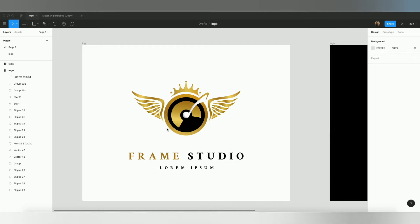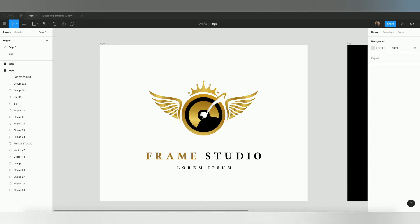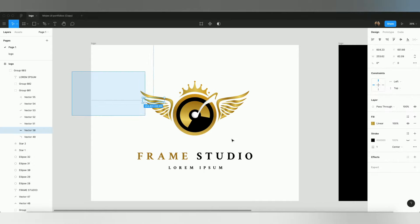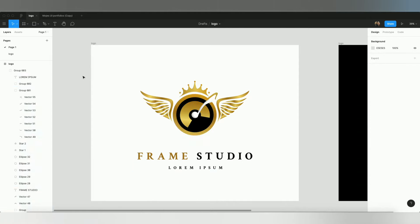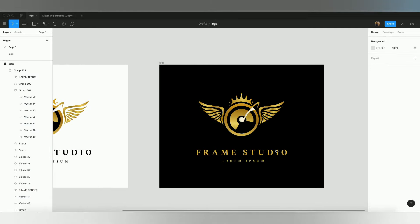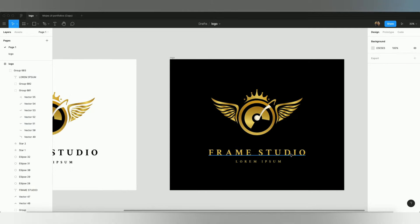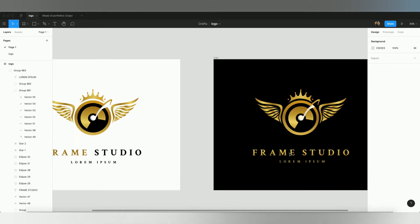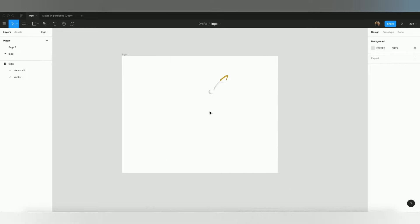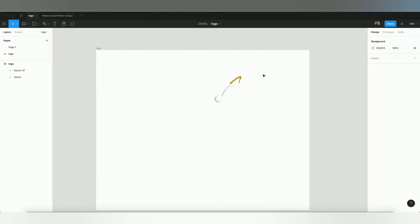Let's get started. I was working on this royal music logo and I will show you from scratch how you can design the layers, the color, and the typography — how you can select vectors and make everything. This will be great for you if you watch this video till the end.